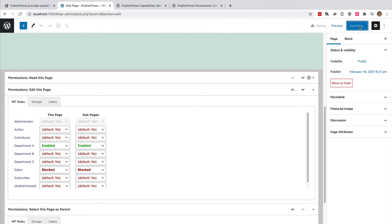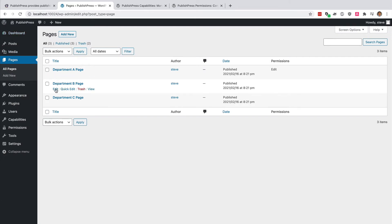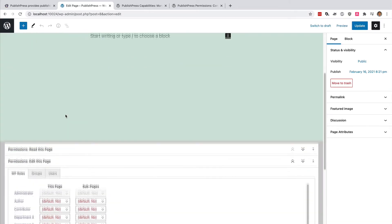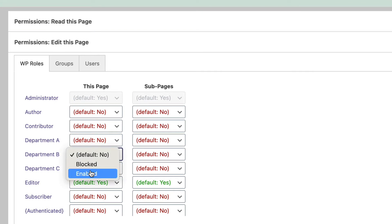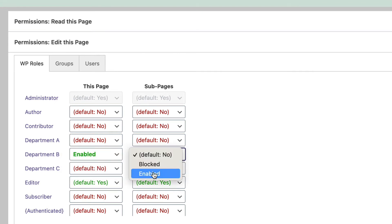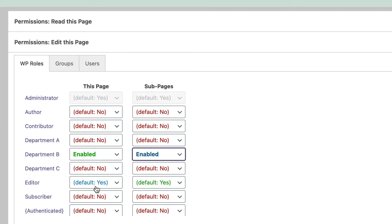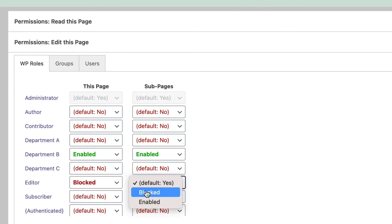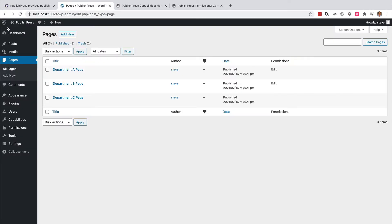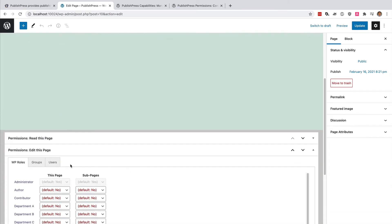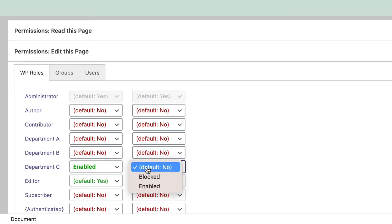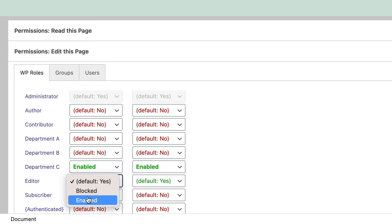That looks good. I'm going to go back and repeat this process for Department B — this time setting Department B to Enabled for this page and blocking the Editor role. And one more time for Department C: Department C is Enabled and the Editor is blocked.